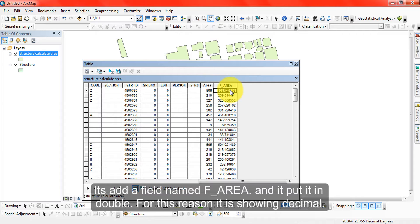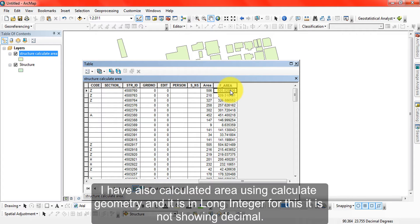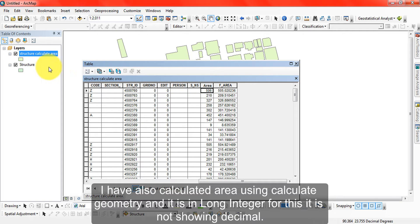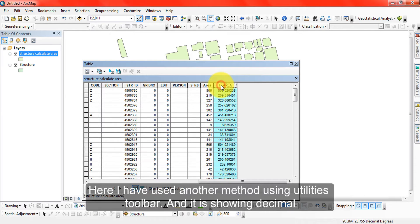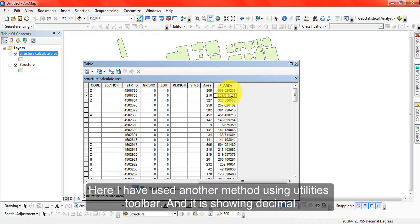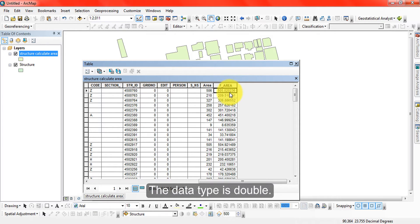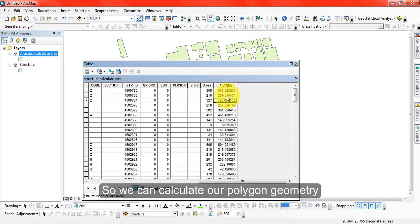I have calculated area, and it shows decimal spacing. I am using calculate geometry tool in this way. It is showing decimals because the data type is generally set to double, so we can calculate our polygon geometry.